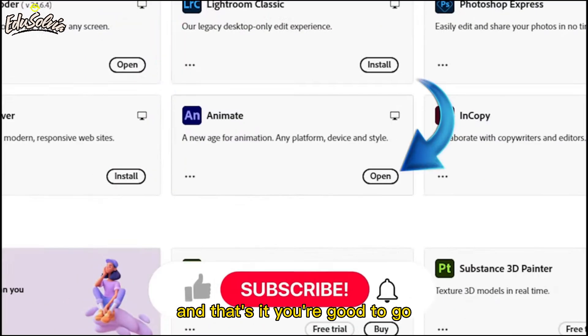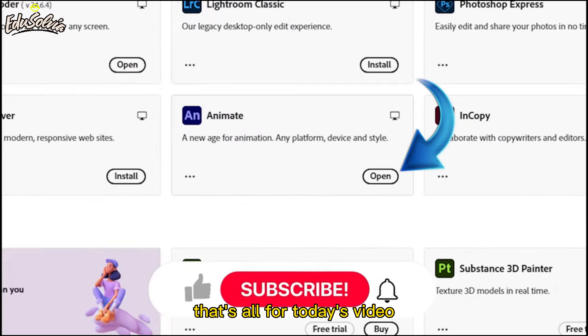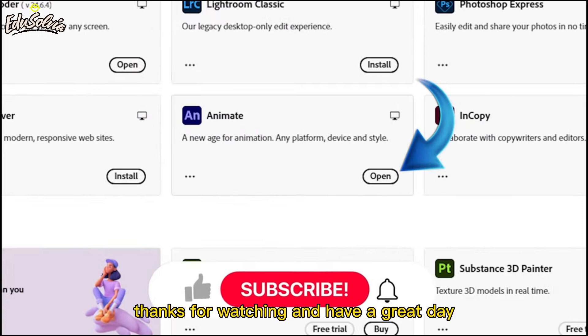And that's it. You're good to go. That's all for today's video. Thanks for watching, and have a great day.